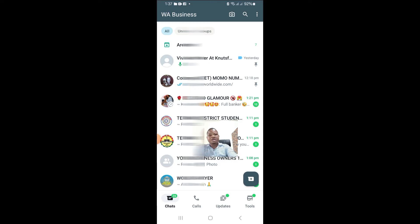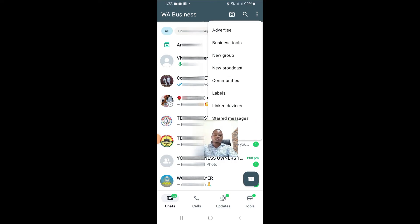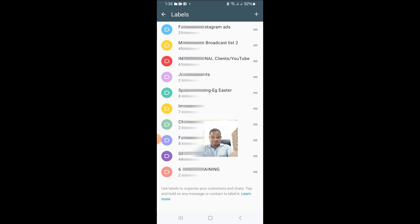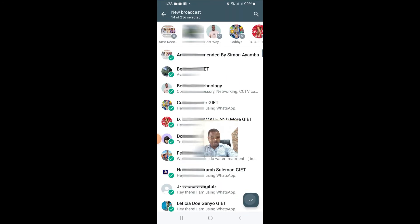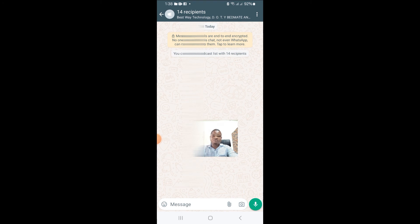Now if you already have WhatsApp labels and you want to send a message to each of the labels, it is also called a broadcast list. For example, if you click on the three dots you see 'New Broadcast.' You also see 'Labels' — when you click on Labels, all your labels are there. If I click on, let's say, 'Facebook or Instagram Ads,' I can just message them directly. You can select the people you want and then send a message as an automatic broadcast.